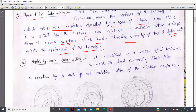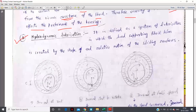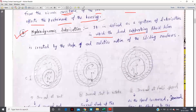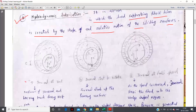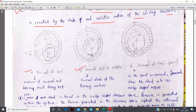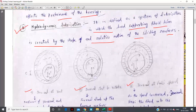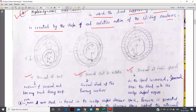Types of thick film lubrication — number one: hydrodynamic lubrication. It is defined as a system of lubrication in which the load-supporting fluid film is created by the shape and relative motion of the sliding surfaces. Consider three conditions: journal at rest, journal just starting to rotate, and journal at full speed. The load-supporting fluid film is created by the shape and relative motion of the sliding surface.